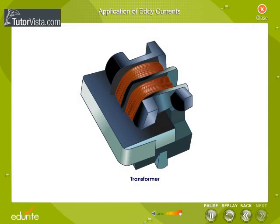Eddy currents produce undesirable effects in certain cases. For example, eddy currents produced due to change in magnetic flux heat up the coils. This results in wear and tear of the coils.